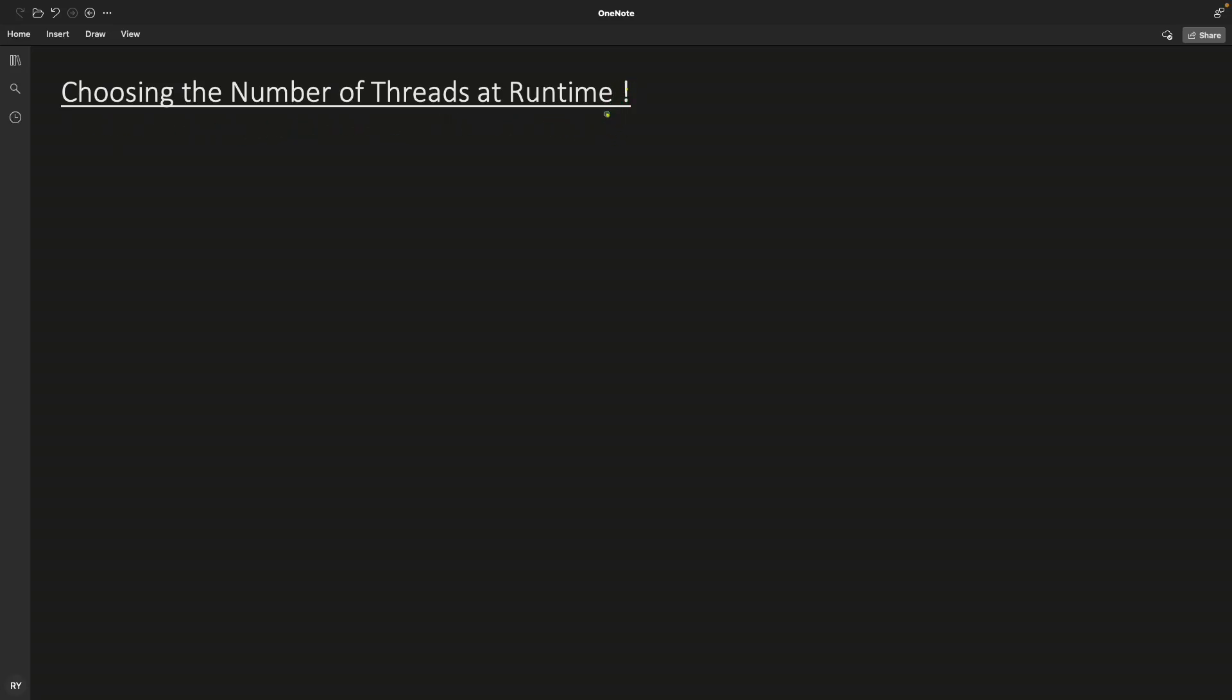So this is actually a very important topic. It is as important as knowing the threads because the moment you know the threads and how it works, the next question comes in your mind is, okay, now how many threads? Because this is a very big question mark.